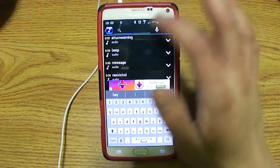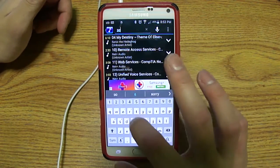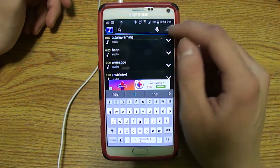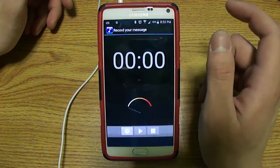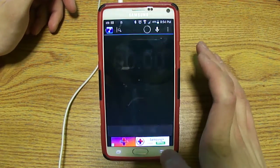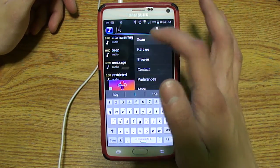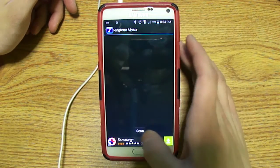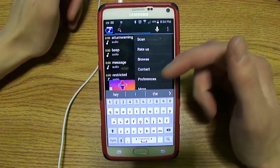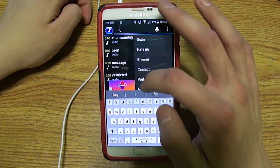You can hit the search button to search for a certain track or a certain artist. You can also do a voice search, or you can actually record your own message. And then of course you hit this button right here for additional options — you can hit scan.